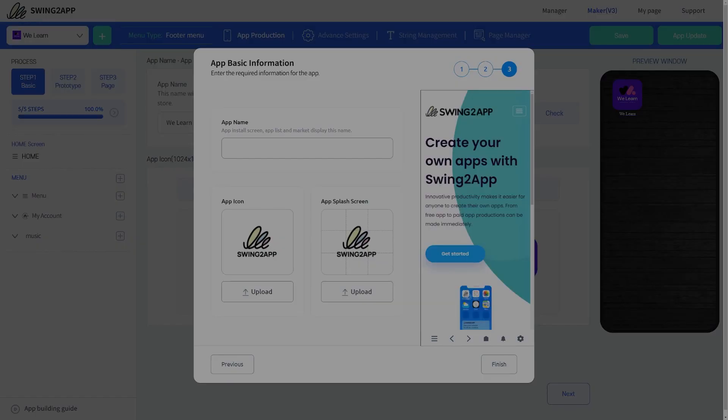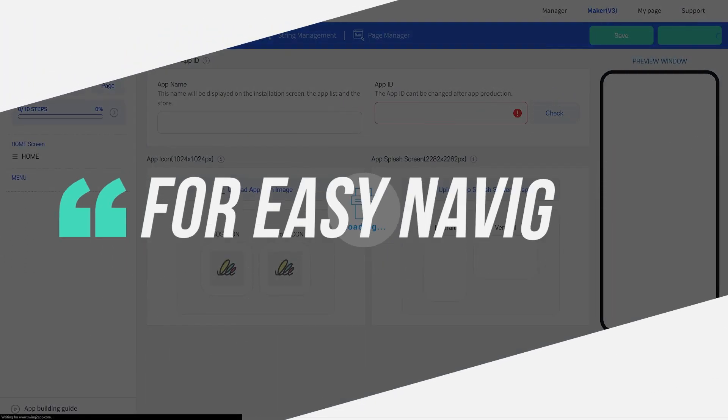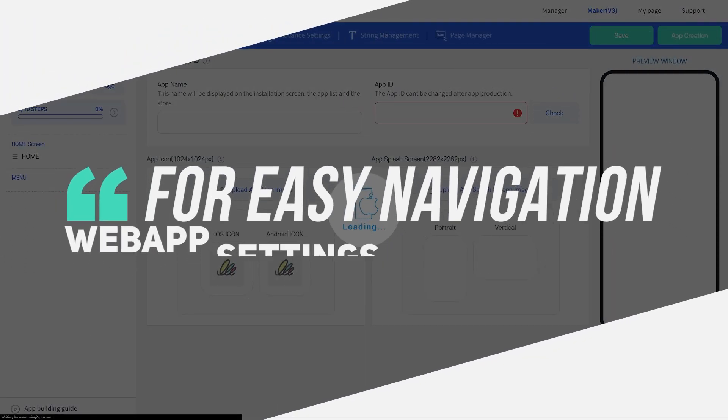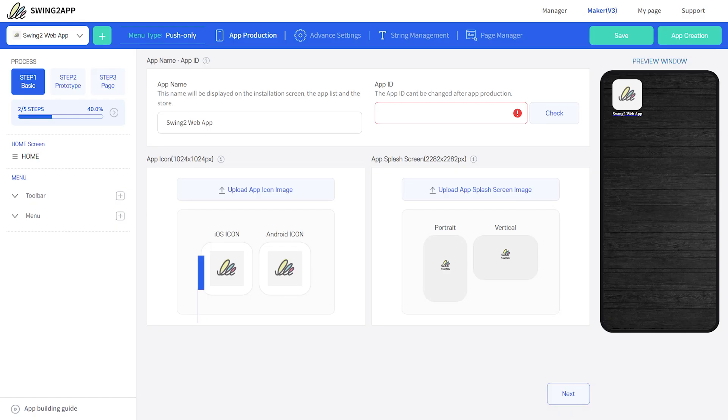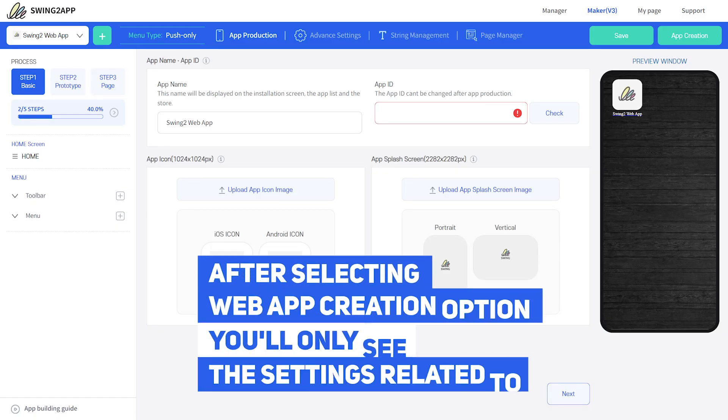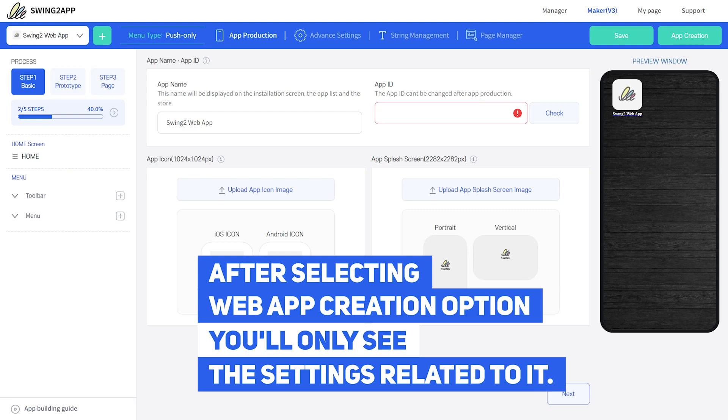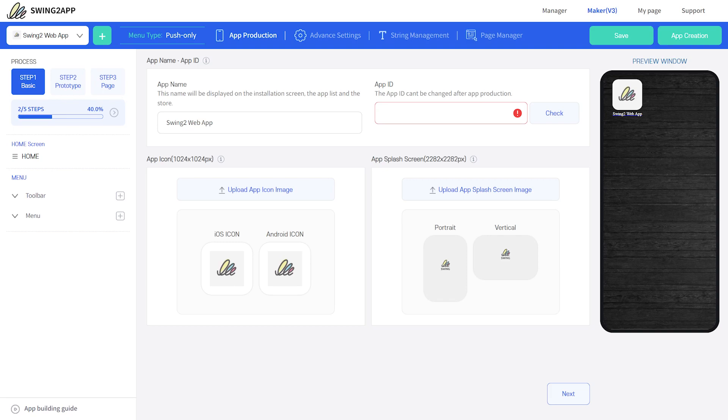For easy navigation, we have separated the normal app creation screen from the web app creation screen. So once you select web app creation option, you'll only see steps and features related to web apps.